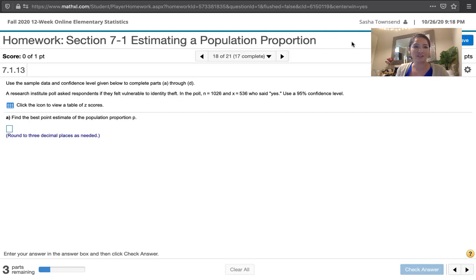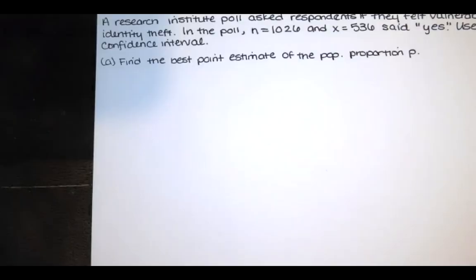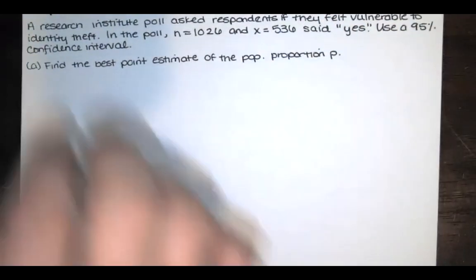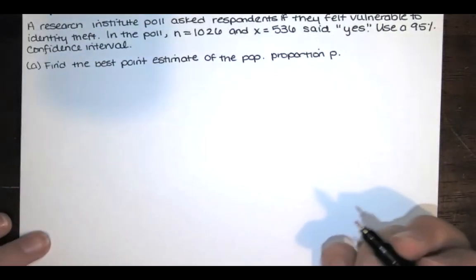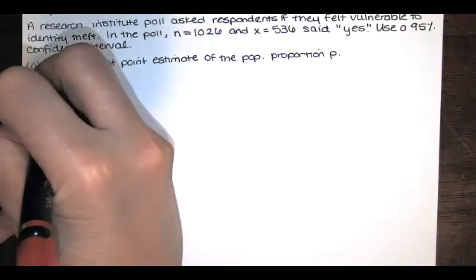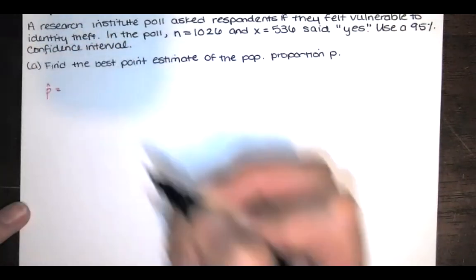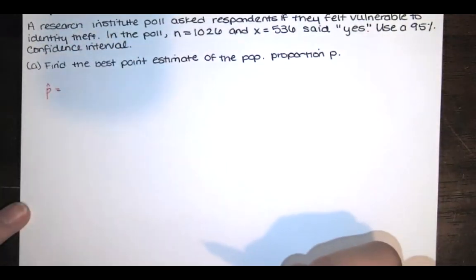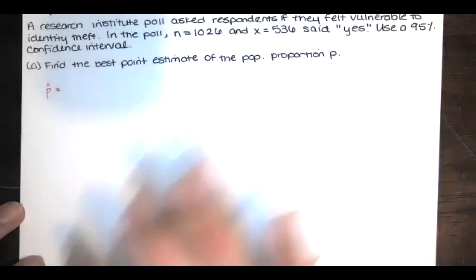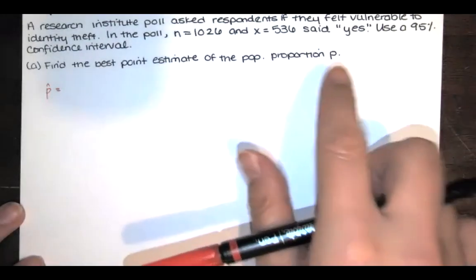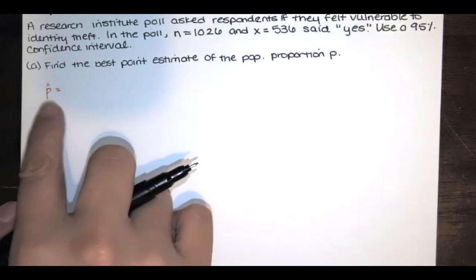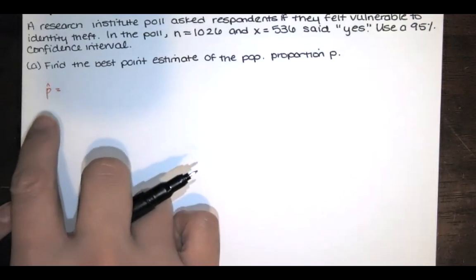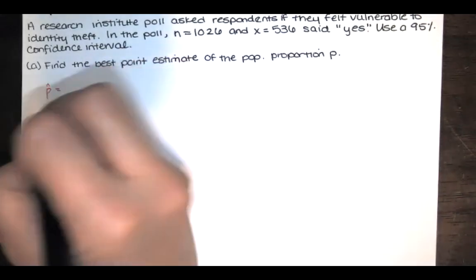Part A asks us to find the best point estimate of the population proportion p, and we're asked to round to three decimal places. I will share my paper with you so I can show you how to work this problem. The population proportion, or the best point estimate of the population proportion, is that sample proportion p-hat. Remember when we studied the sampling distribution of that sample proportion? It turned out that this was an unbiased estimator of the population proportion p.